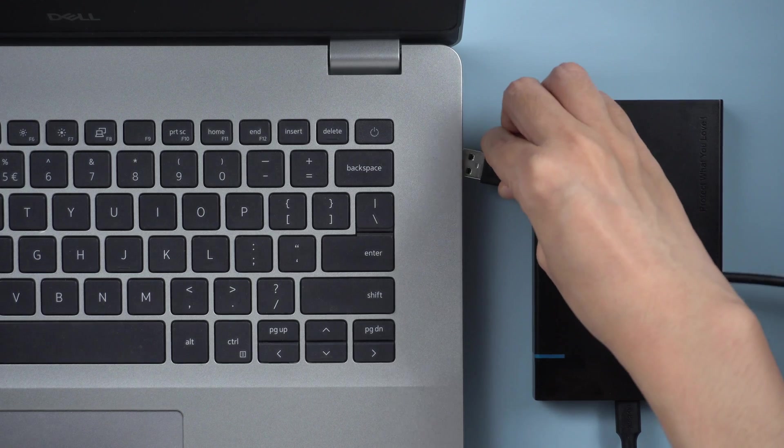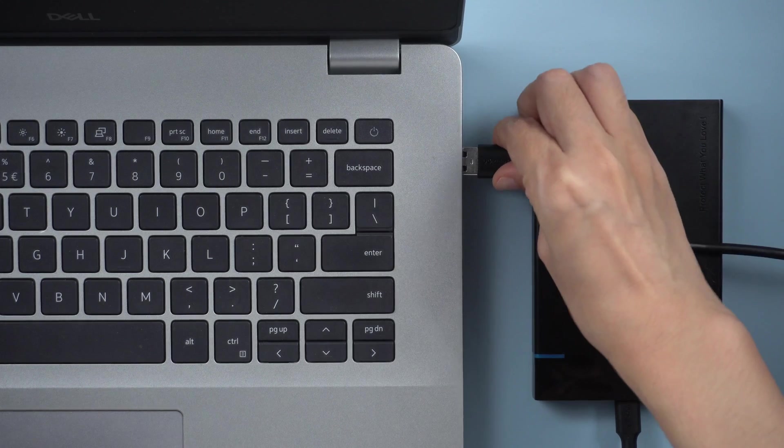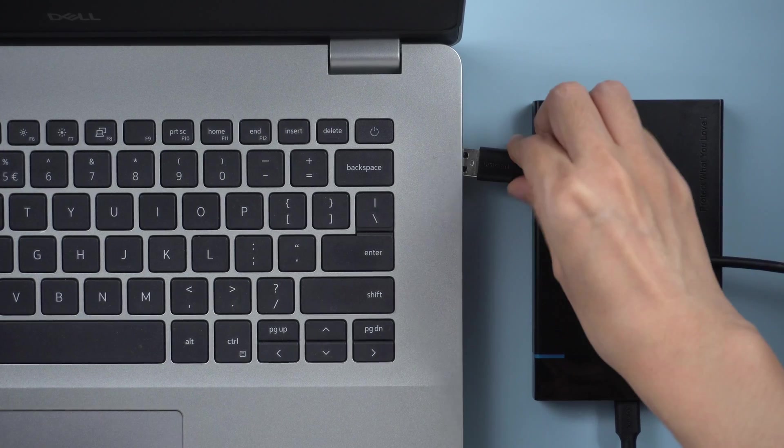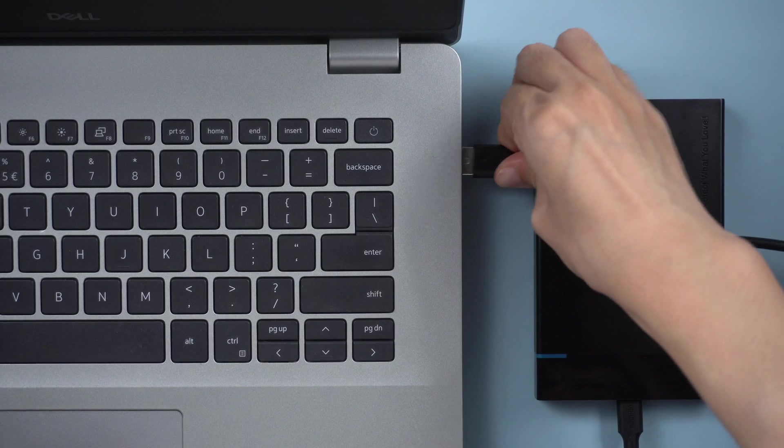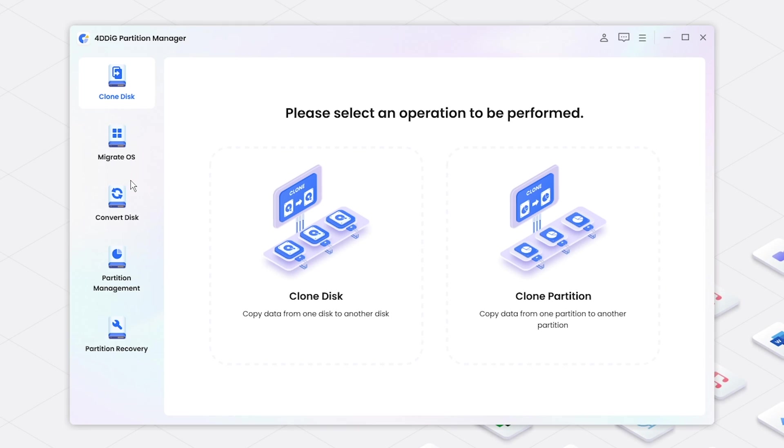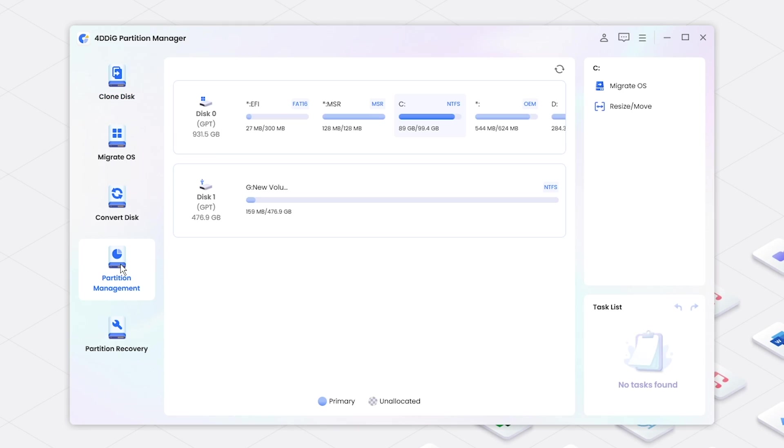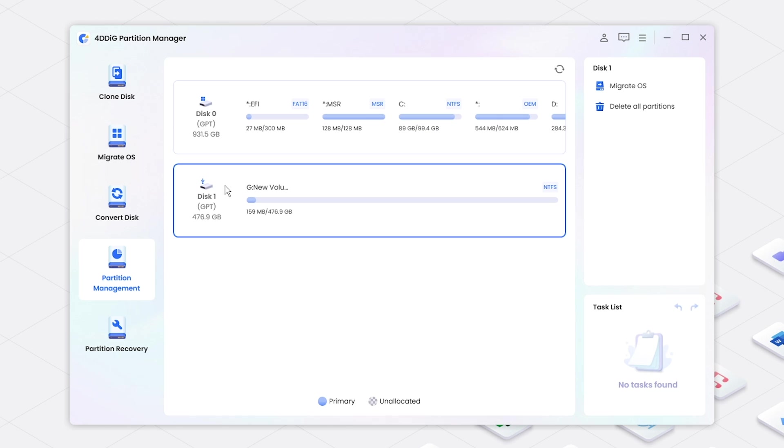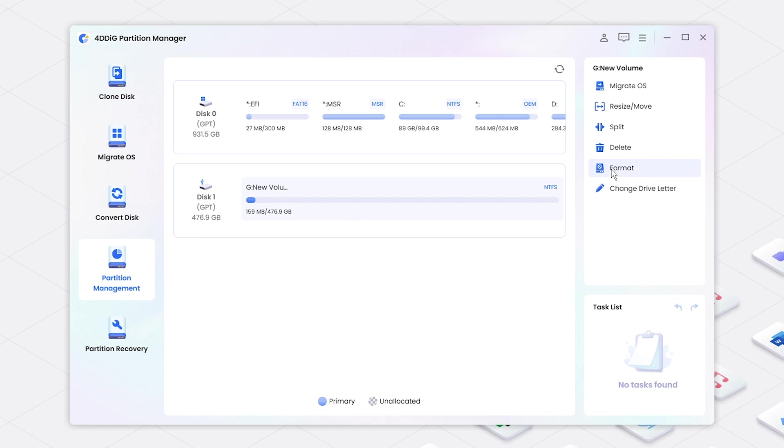Connect the SSD to your computer. Open 4DDiG Partition Manager. Select Partition Management. Choose the disk you want to erase. Click Format.